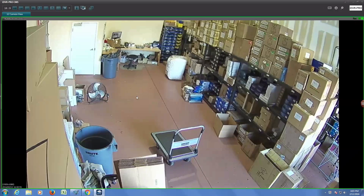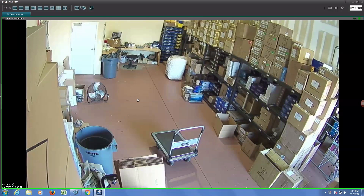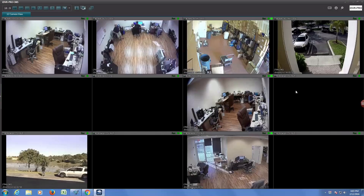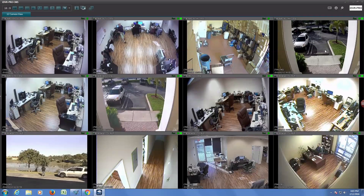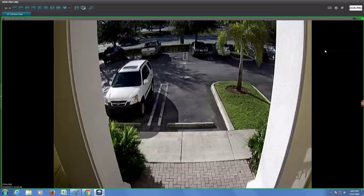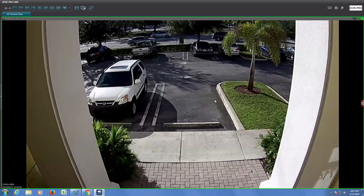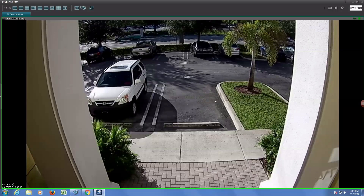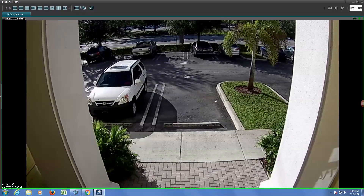This is another 1080p HD camera that monitors our warehouse. Here is another 1080p HD camera that monitors the front door entrance to our building.